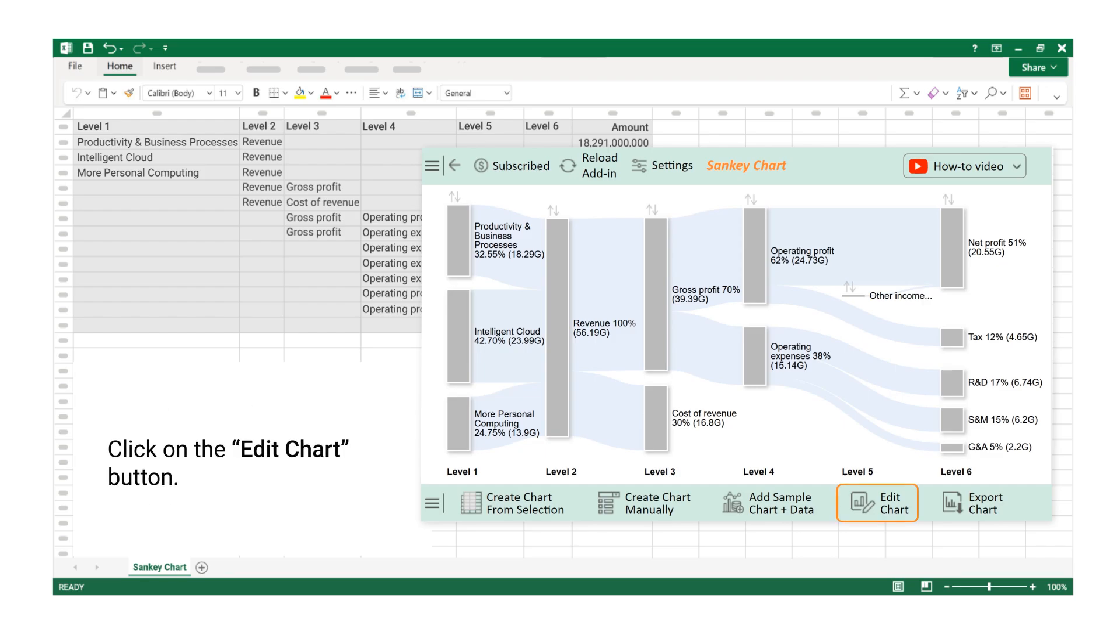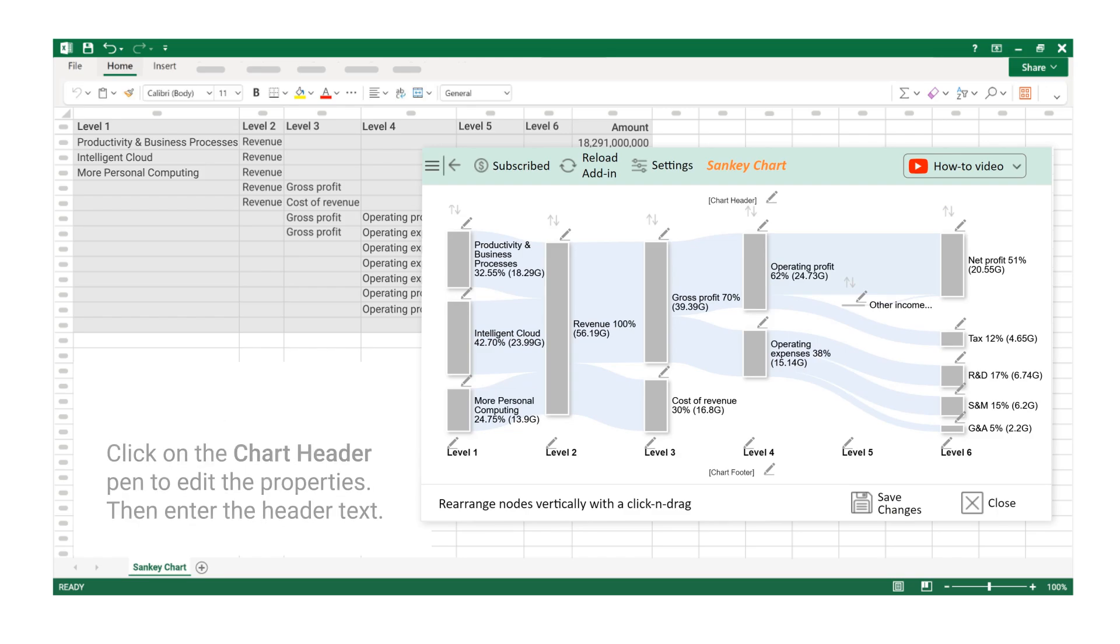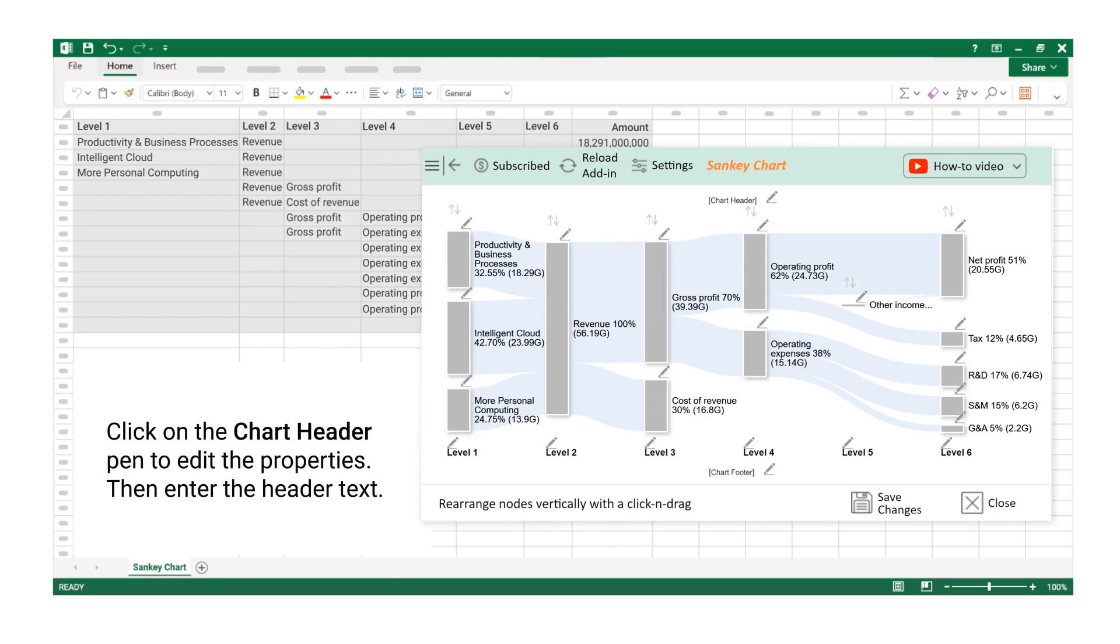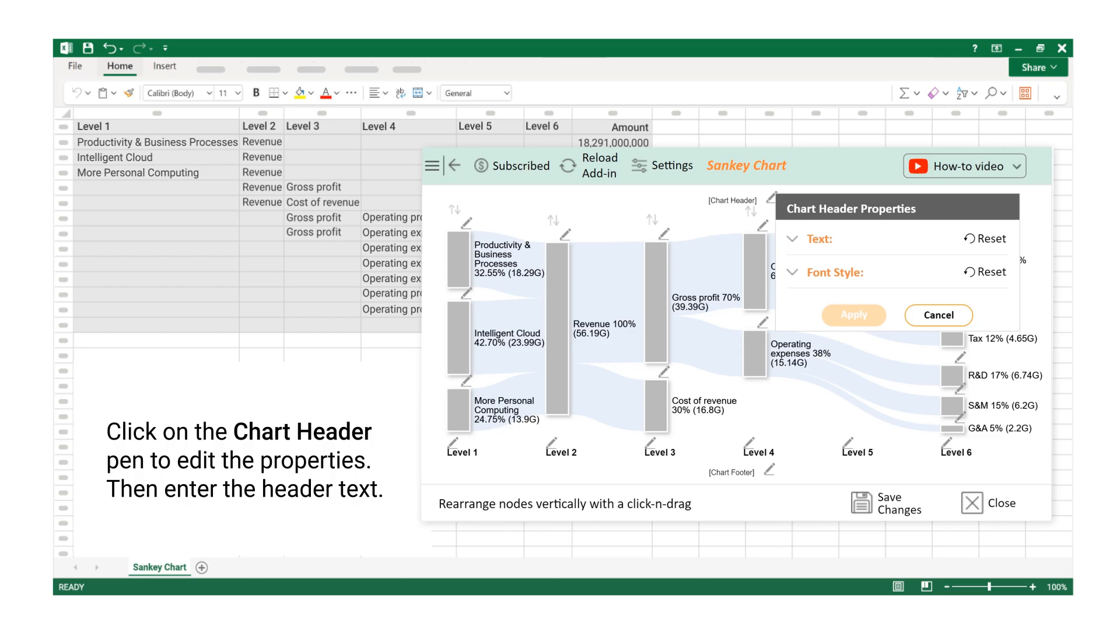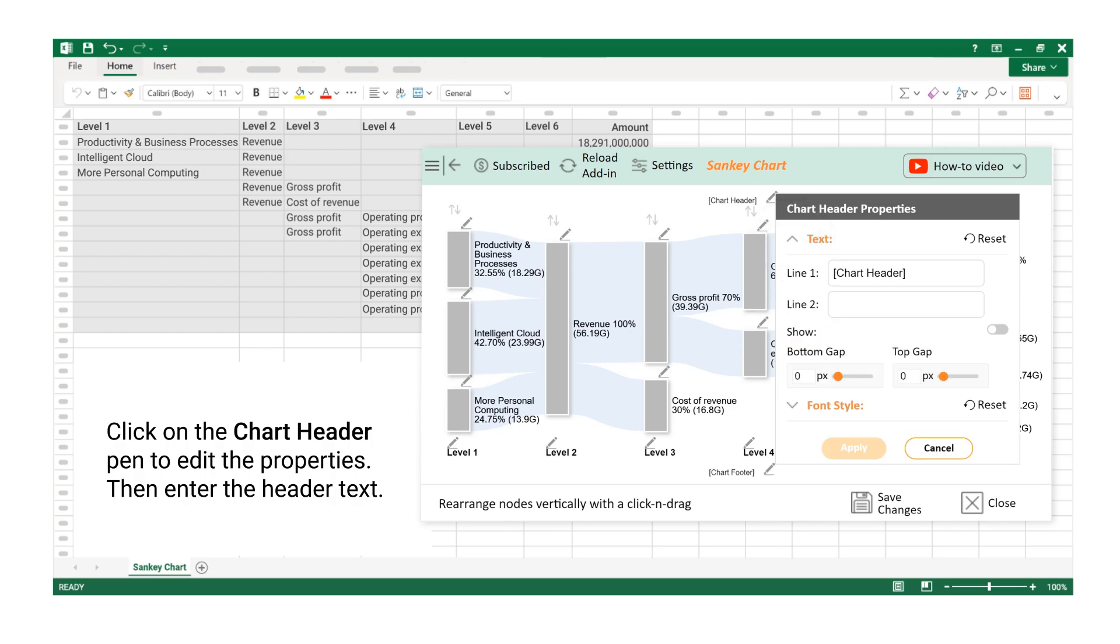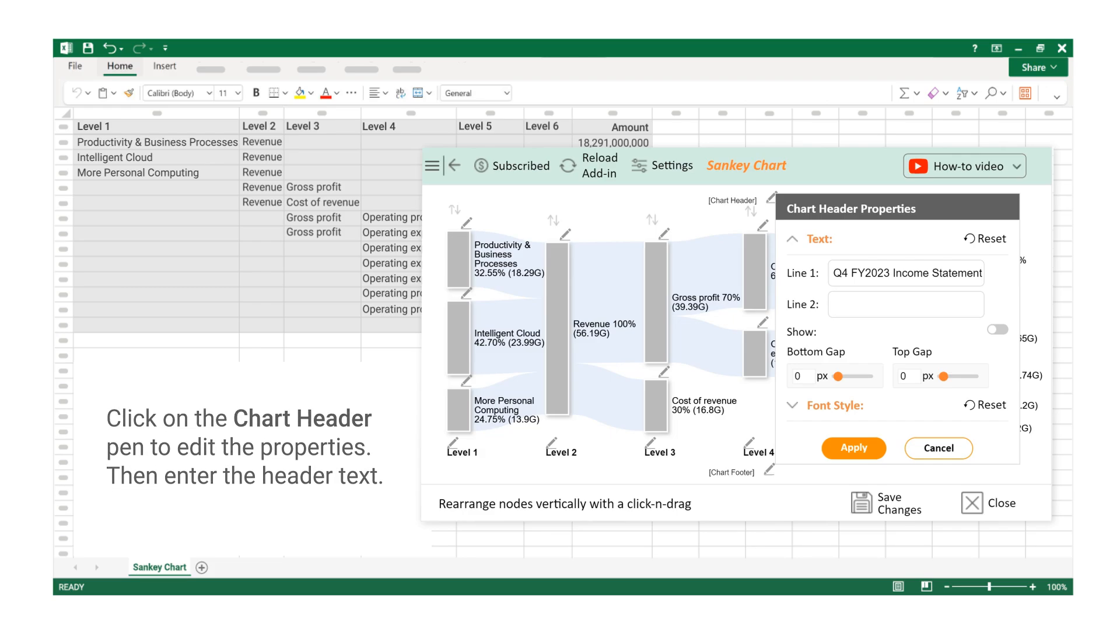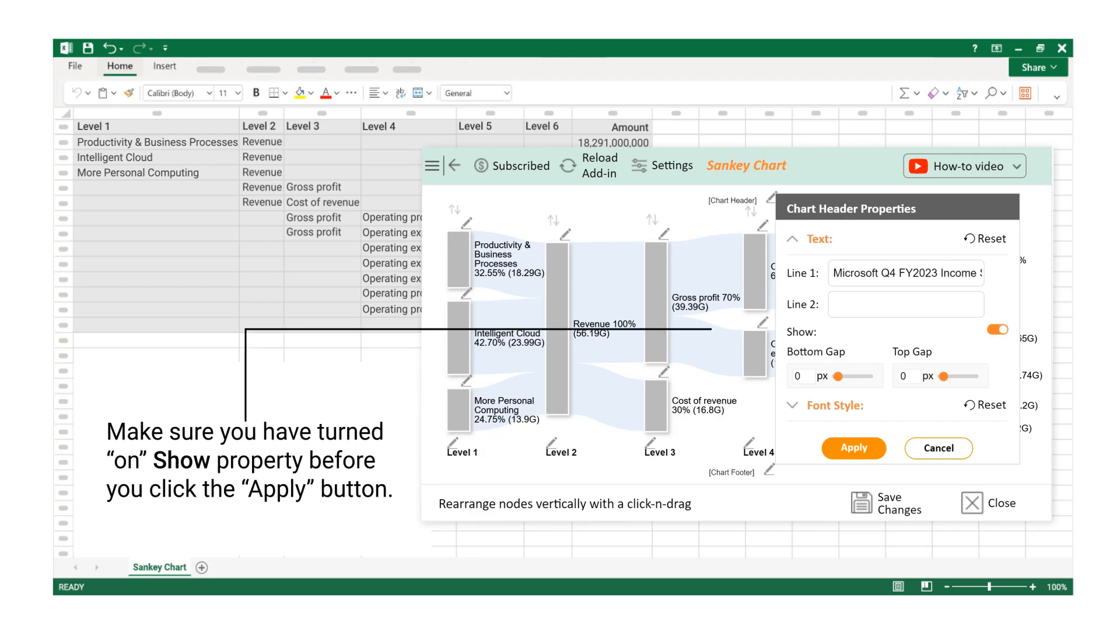Click on the Edit Chart button. Click on the Chart Header Pen to edit the properties. Then enter the header text. Make sure you have turned on Show Property before you click the Apply button.